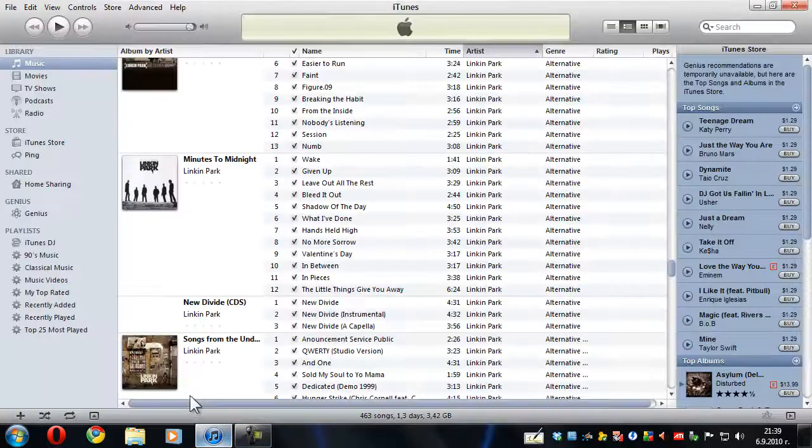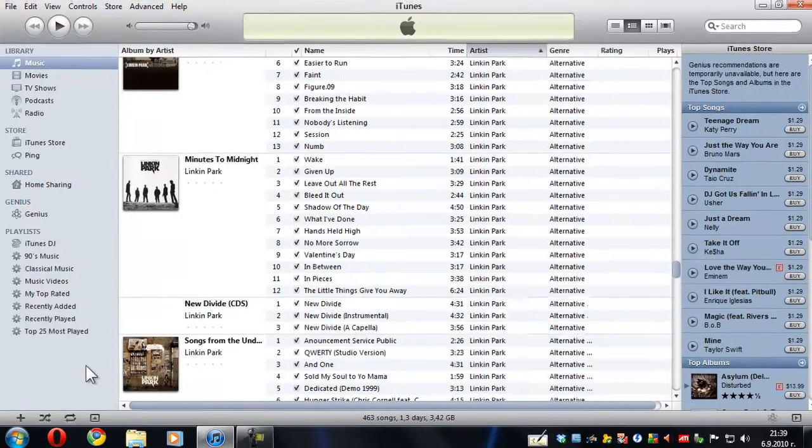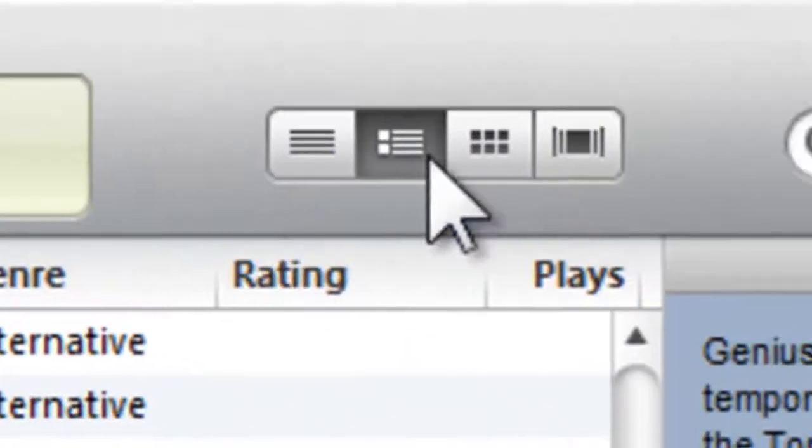So what iTunes 10 brought us is a whole lot of great new features, perhaps the main one is Ping. We're actually going to have a couple of articles to cover Ping coming to our website soon.